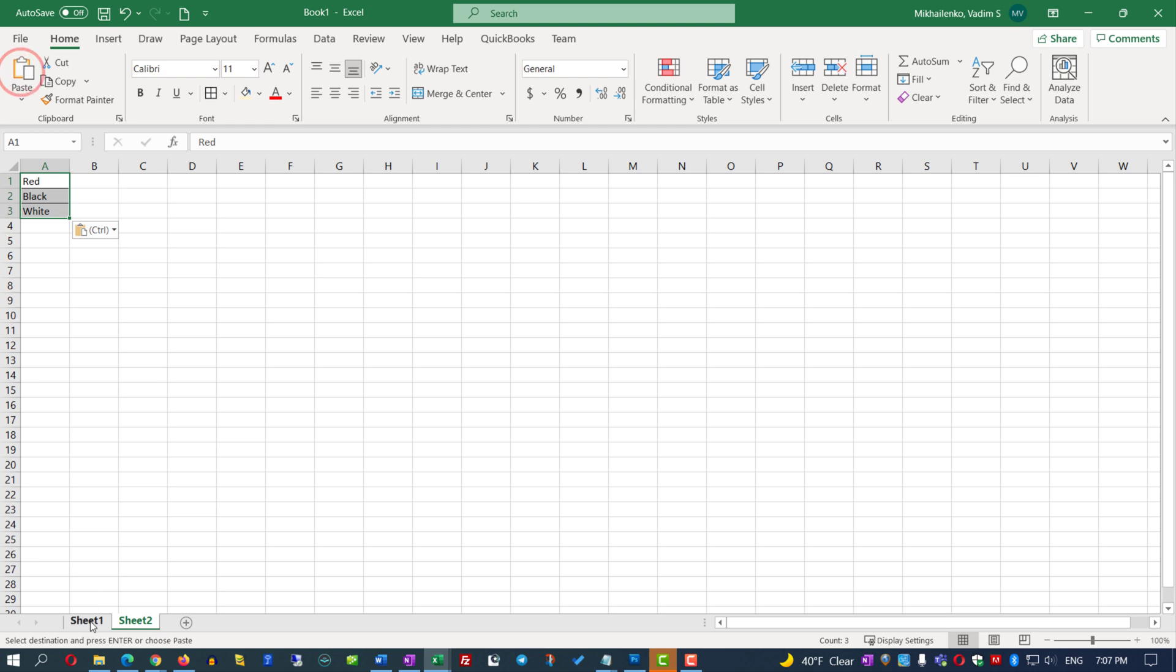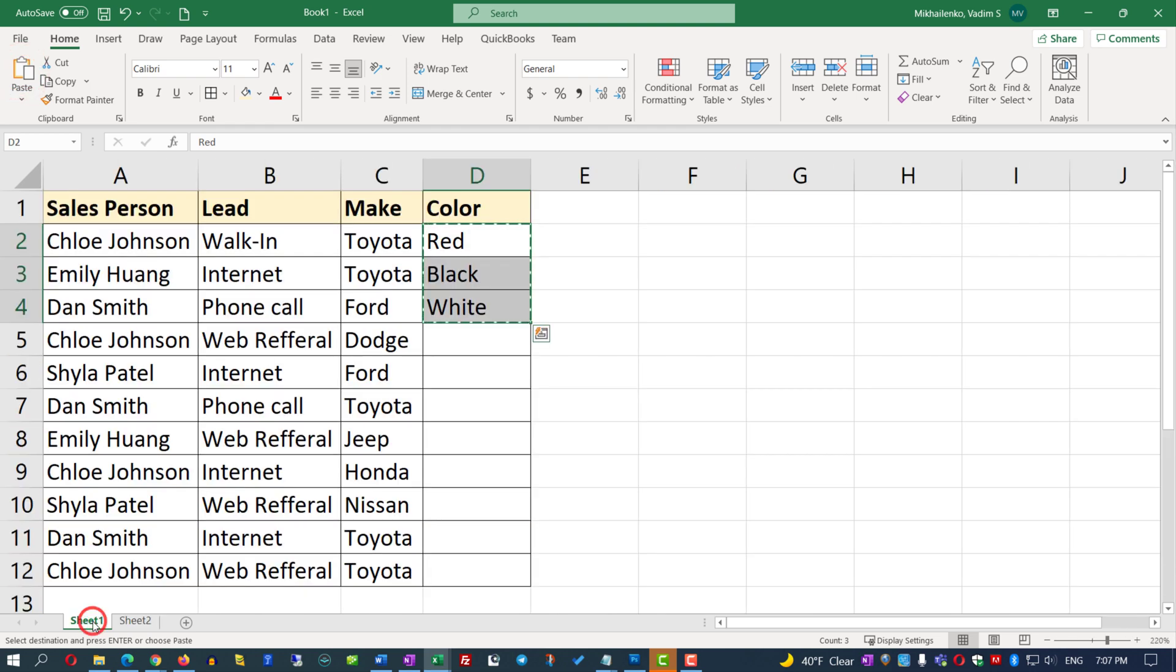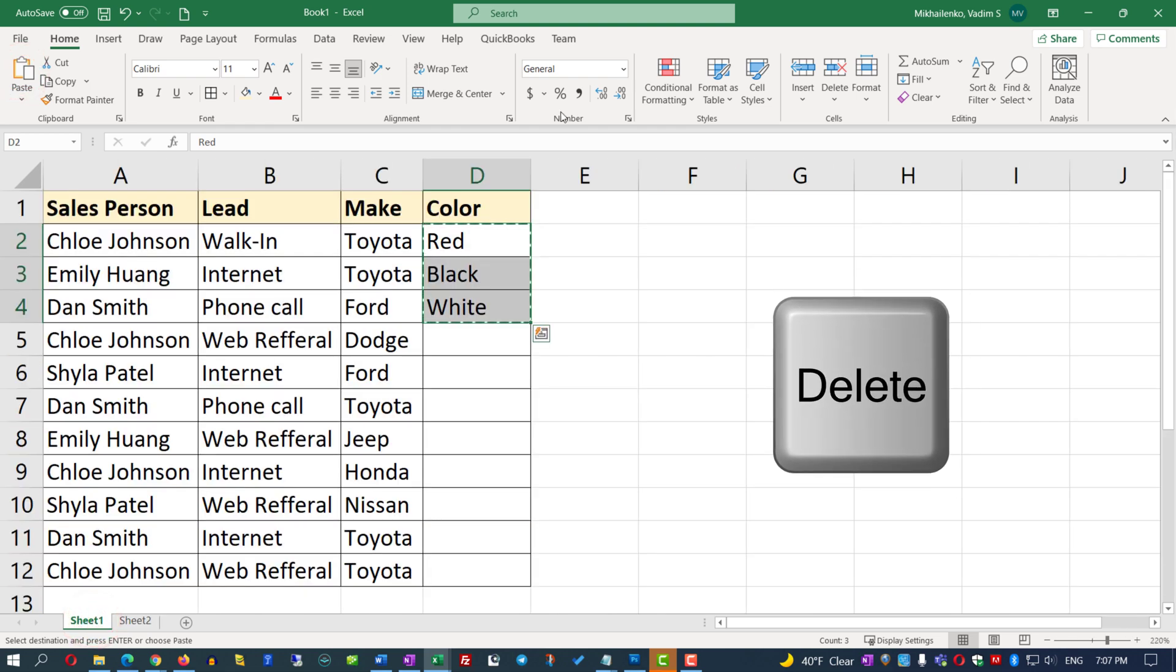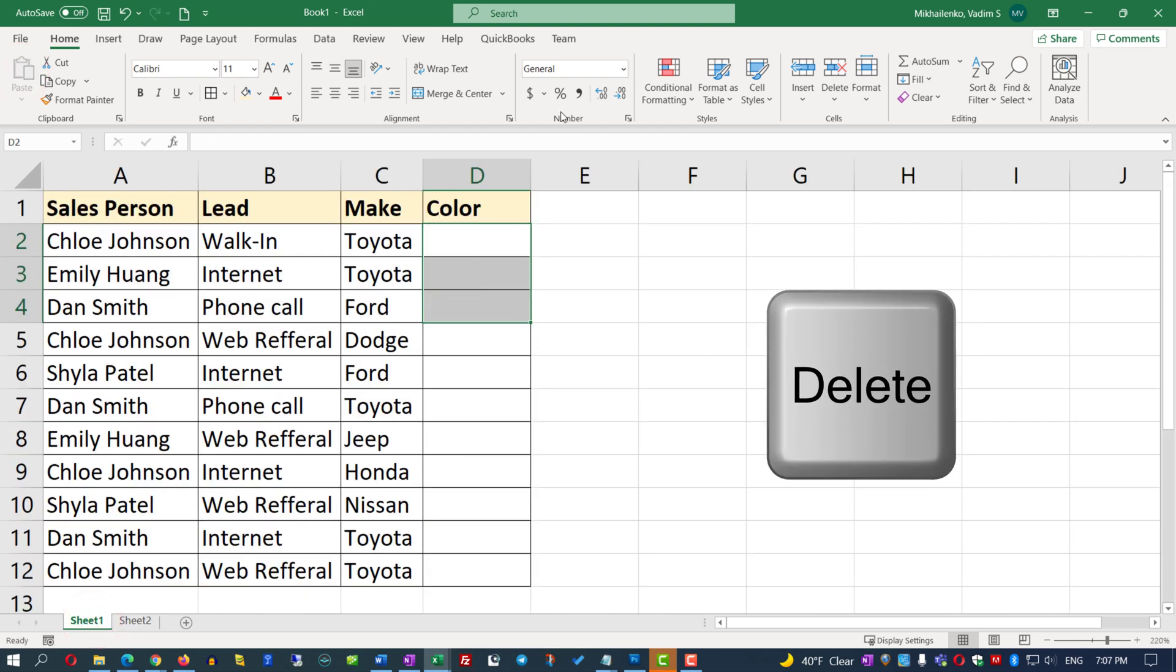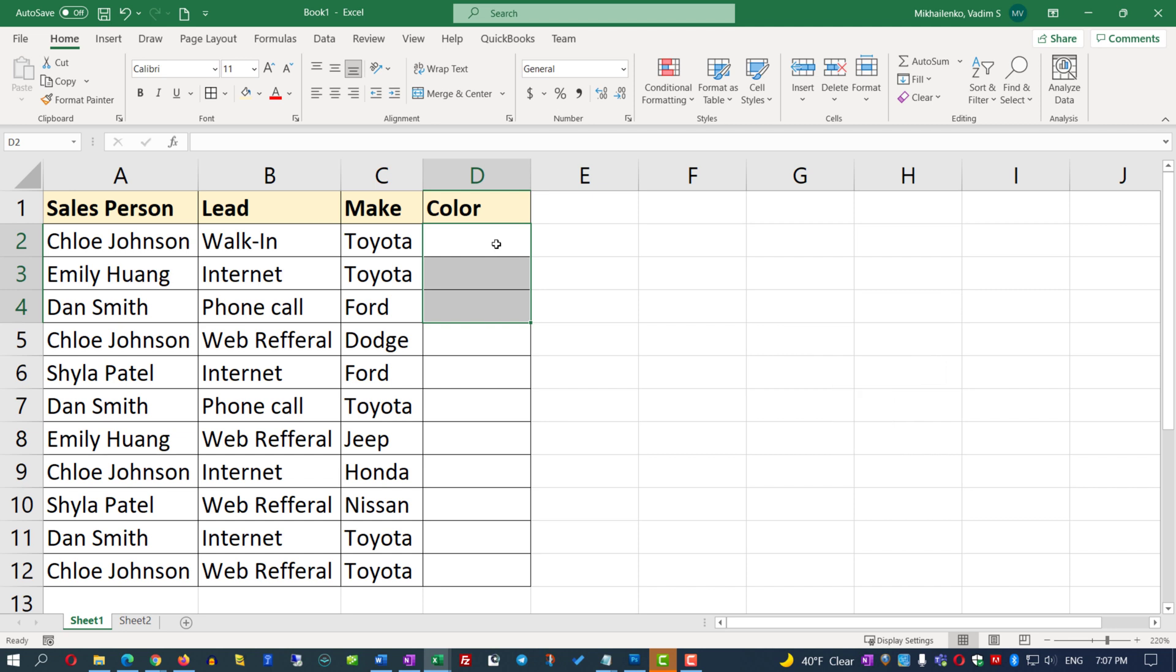Now let's go back to the original sheet and delete these values by clicking the Delete button, and we will create a dropdown in cell D2.